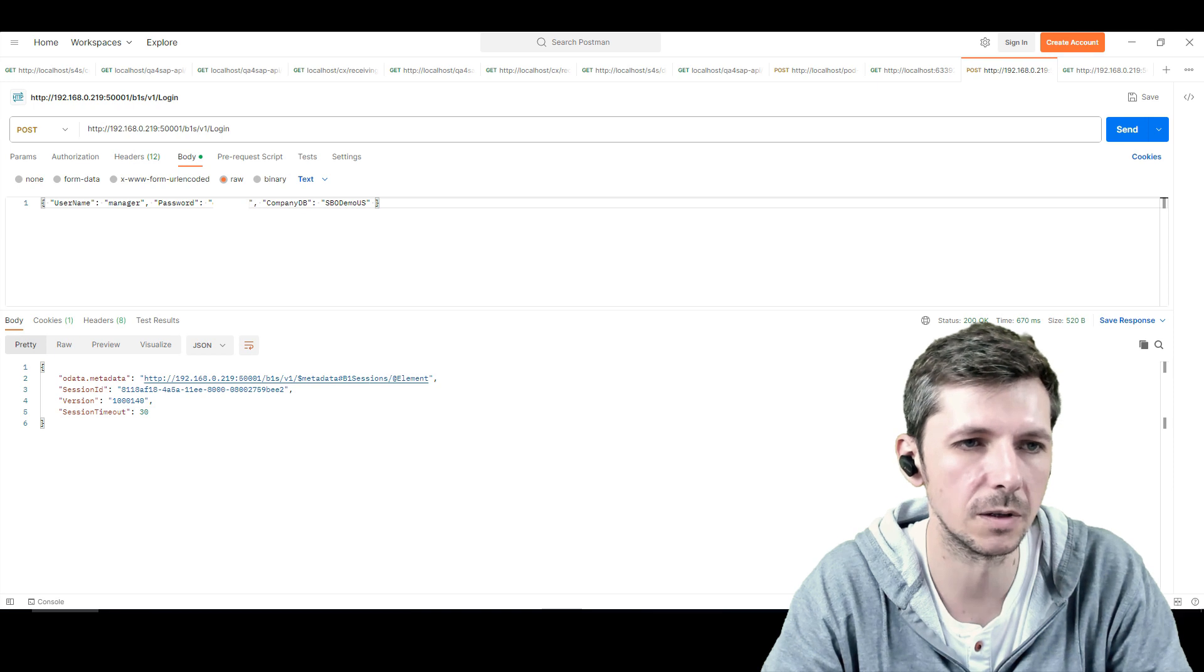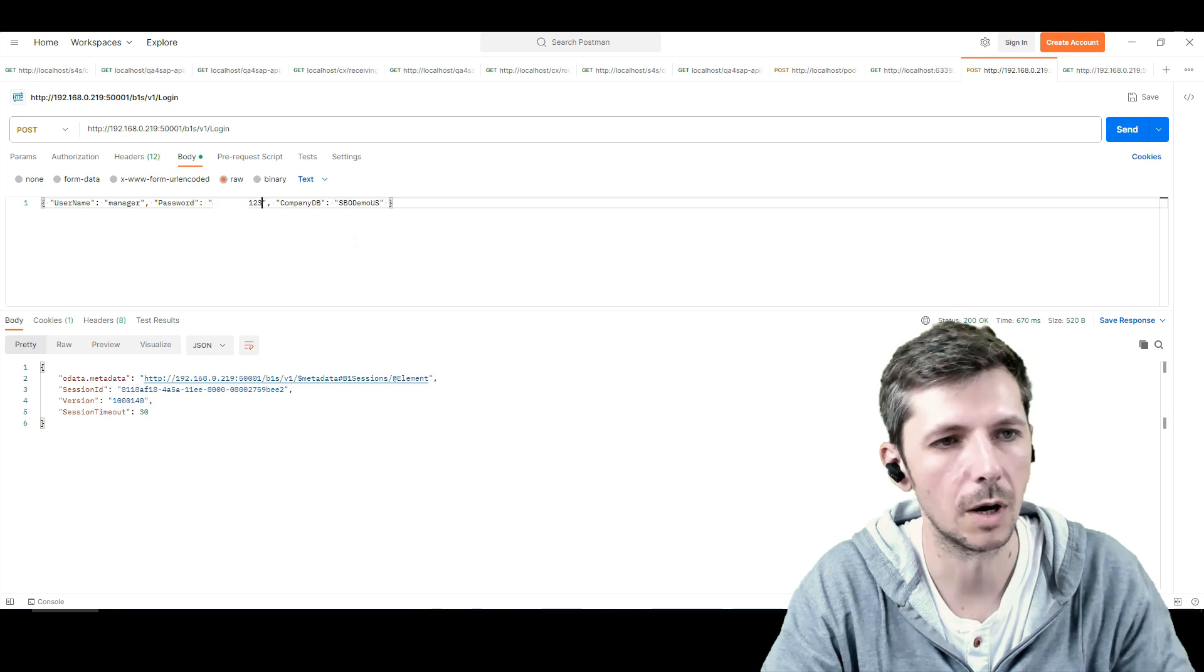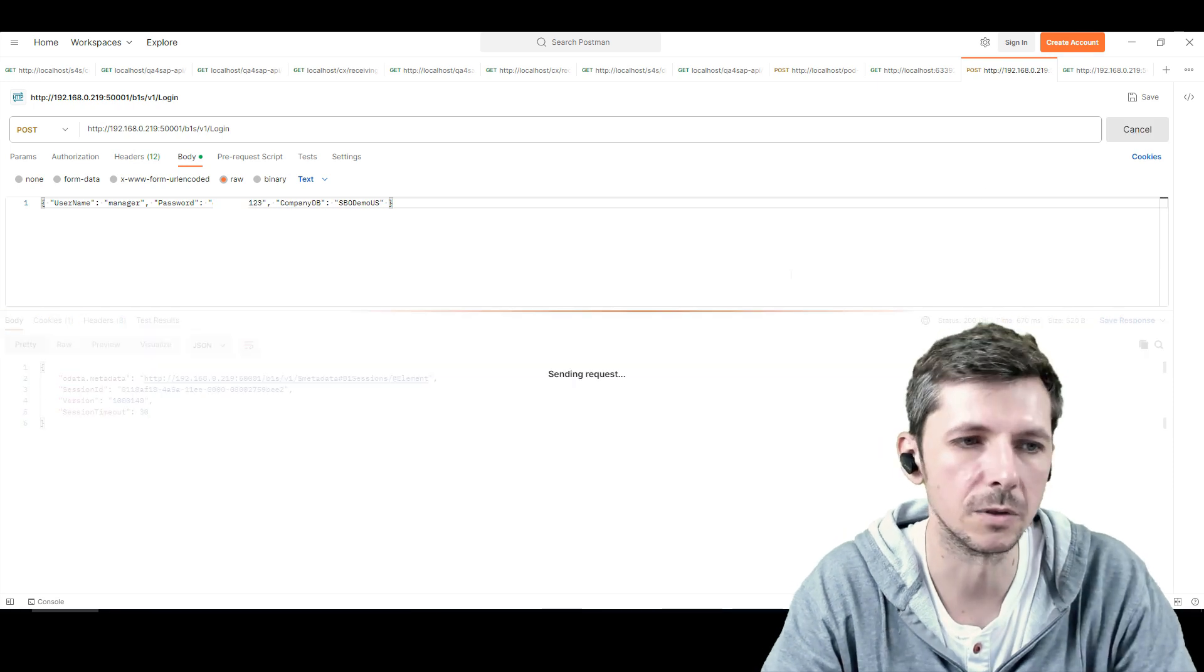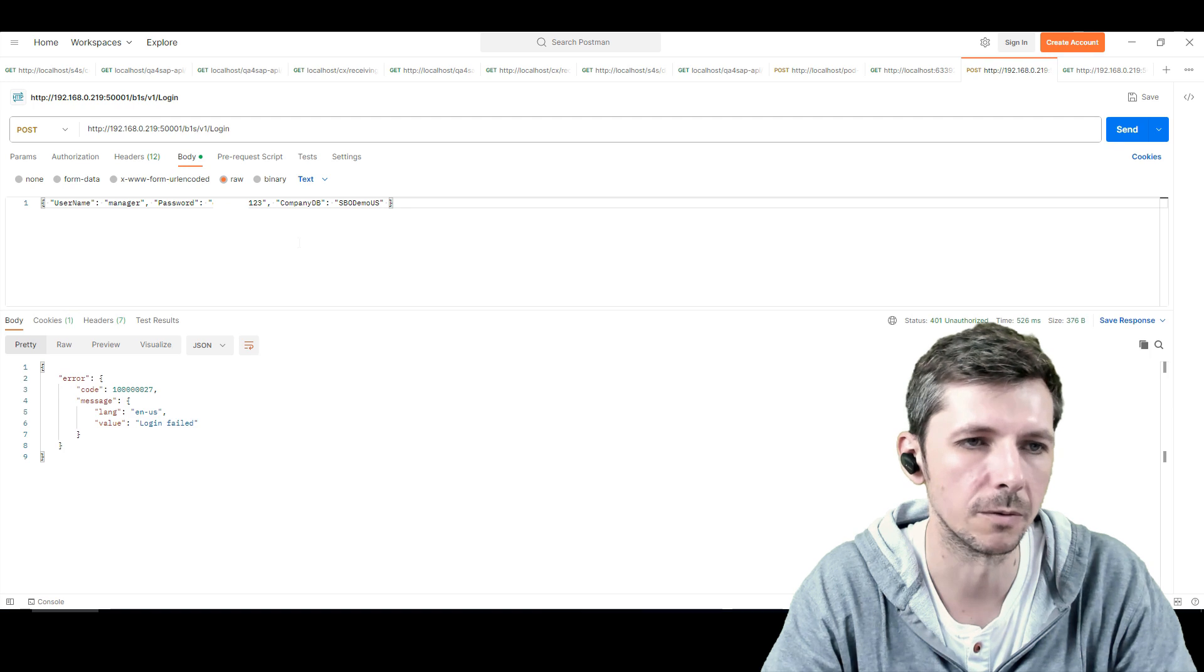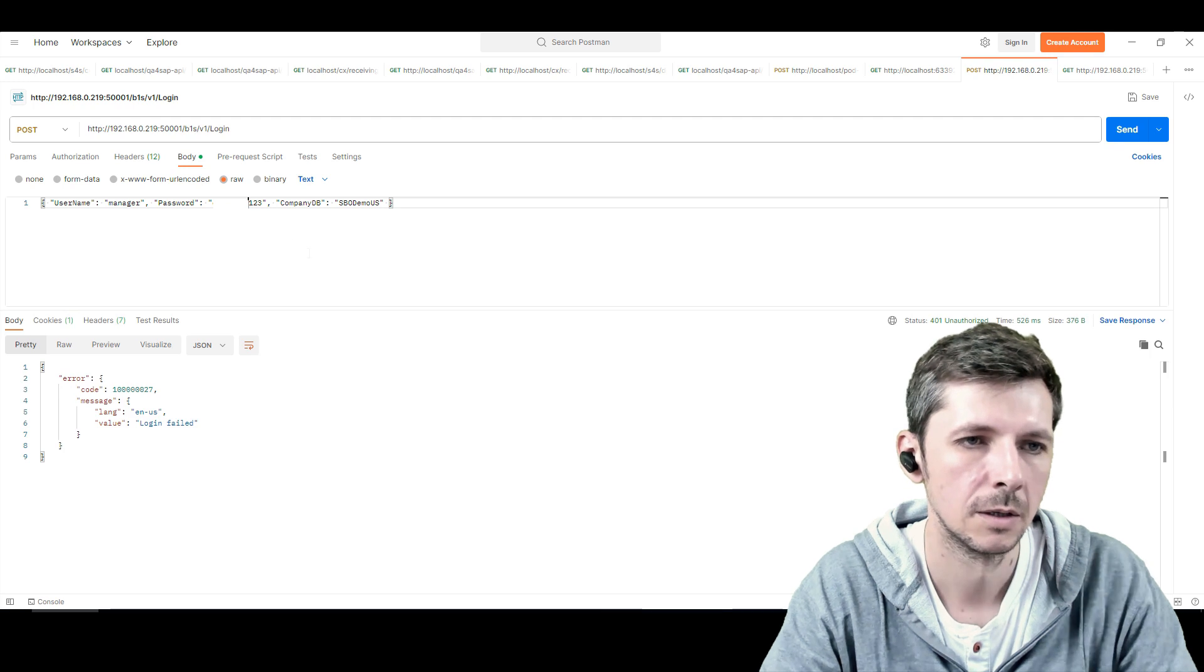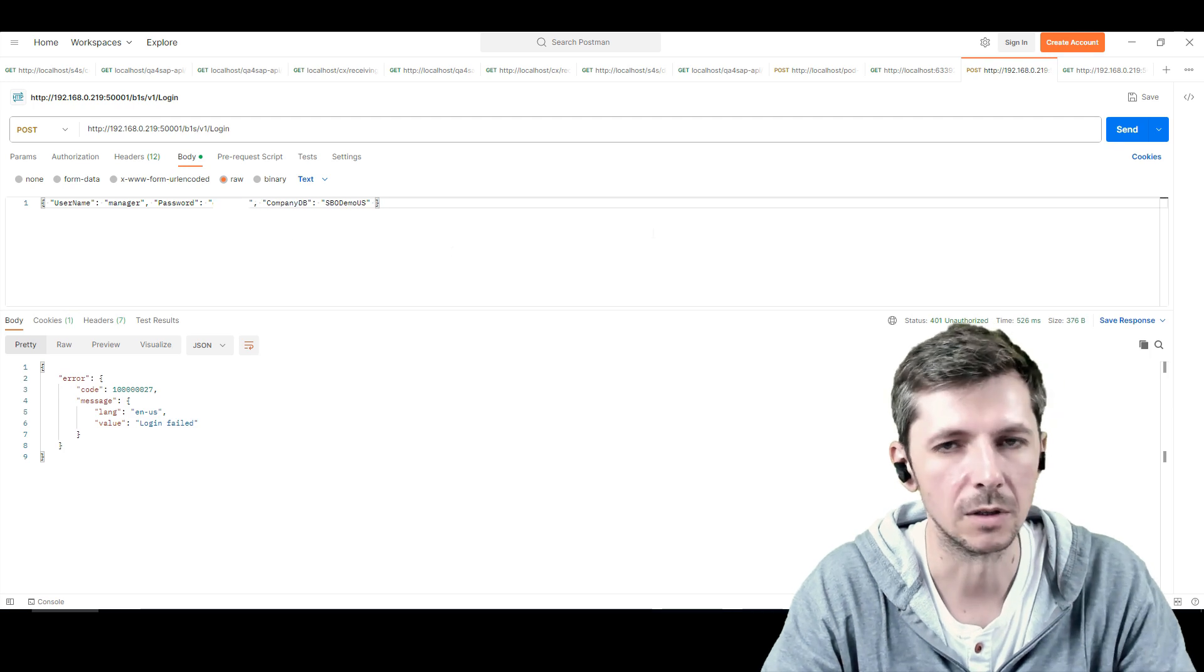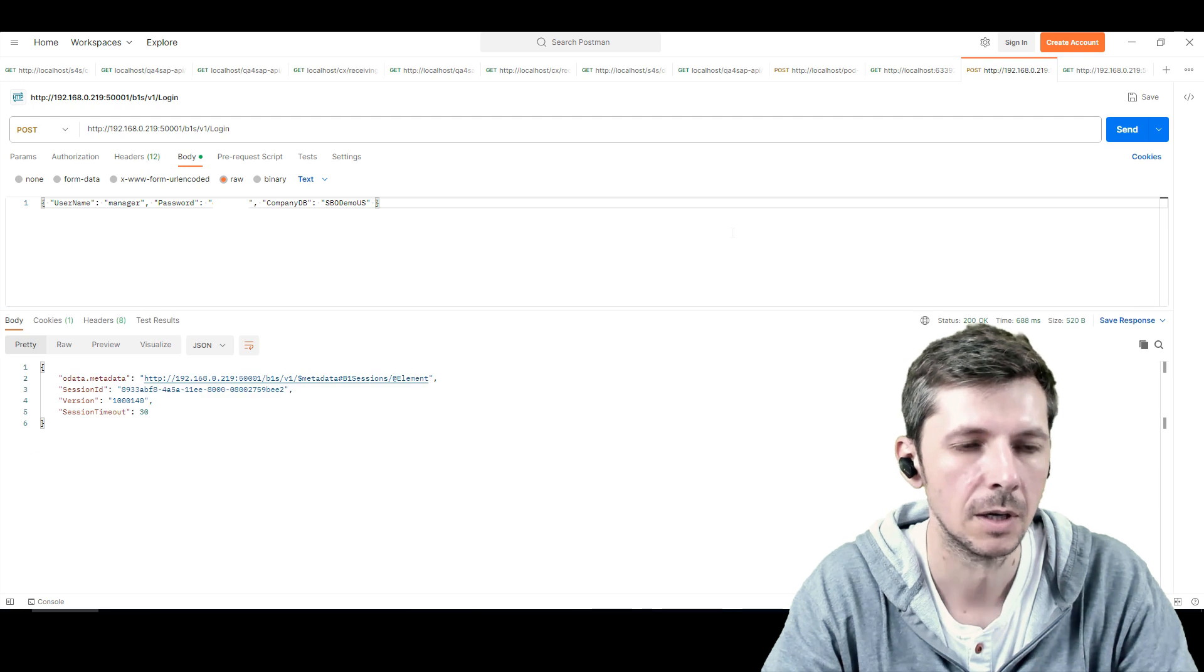If it's successful, if I screw up the password and I send it, it will say, no, you're not allowed, login failed. So that's the difference between a successful and a failed login attempt.